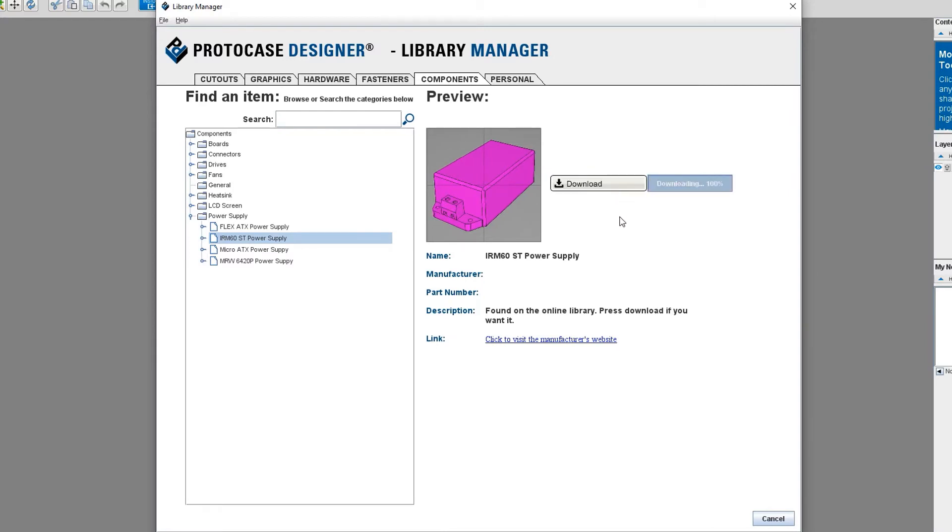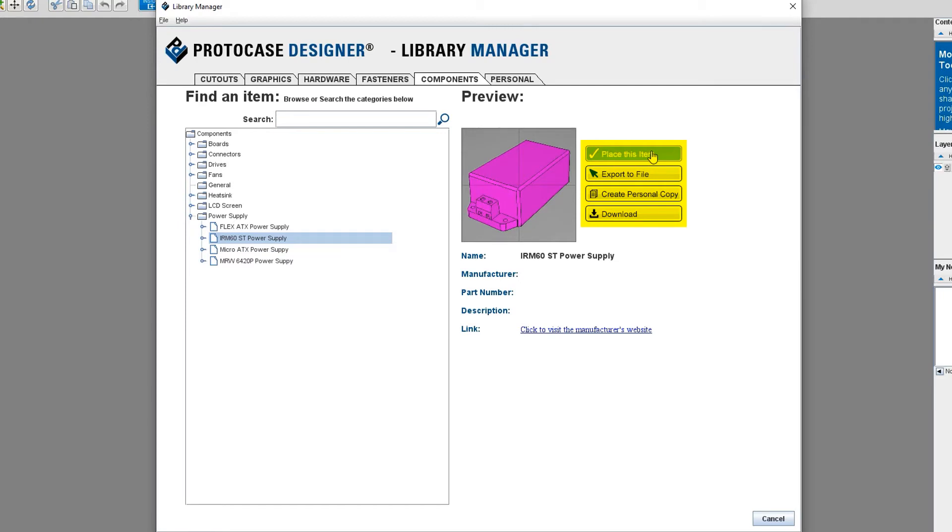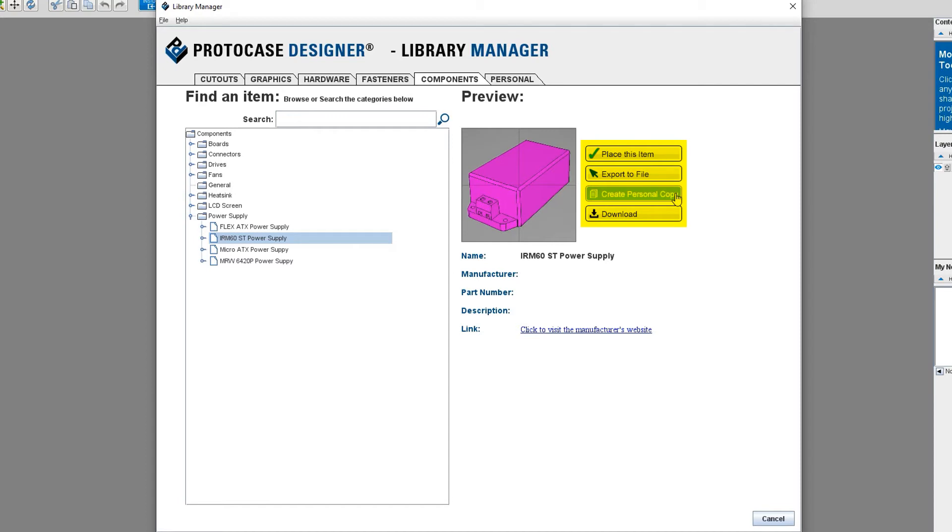Once the component has fully downloaded, the other buttons are going to be enabled. You can click Place this item to place that component directly onto your design. You can export to file if you need to provide the component or cutout to another designer or colleague. Or you can opt to create a personal copy. This will save your own personal copy of the component into your personal library, which you can then place onto your design.